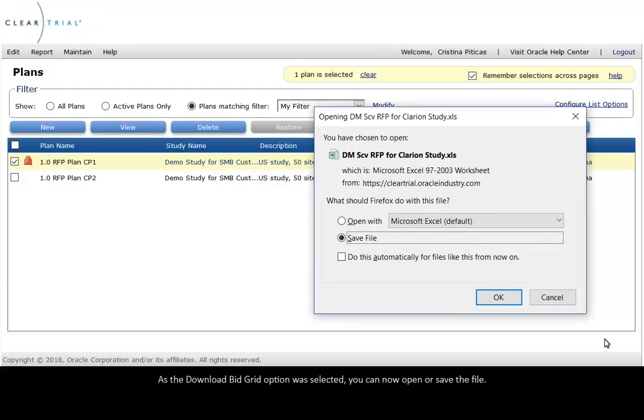As the Download Bid Grid option was selected, you can now open or save the file.